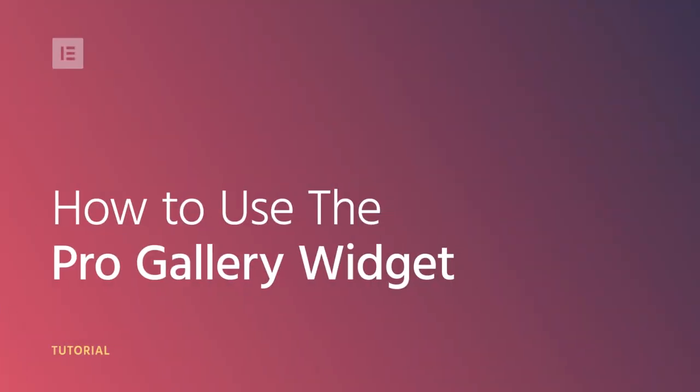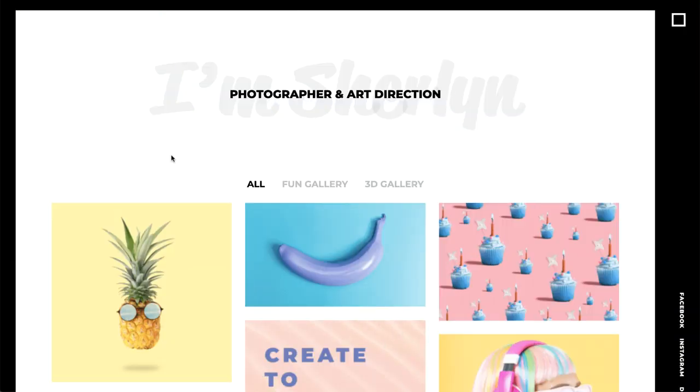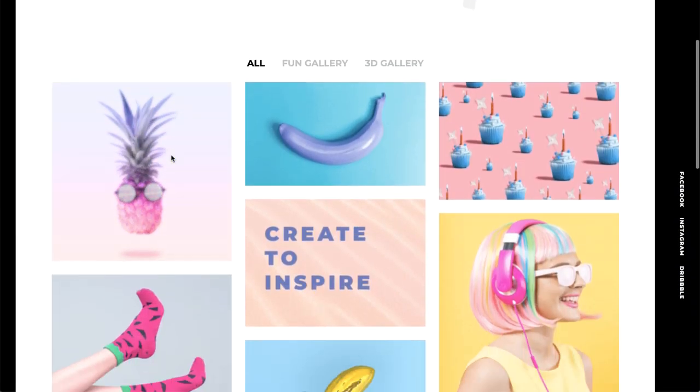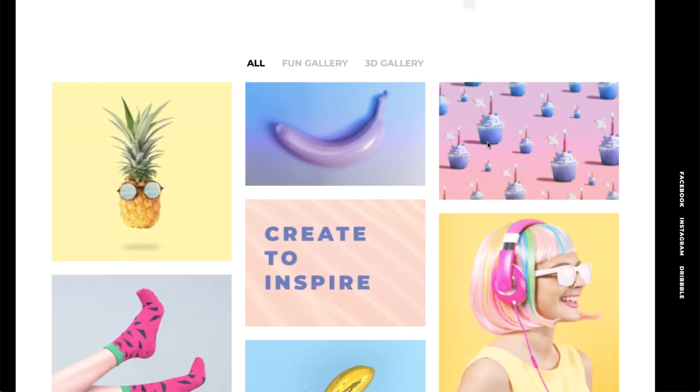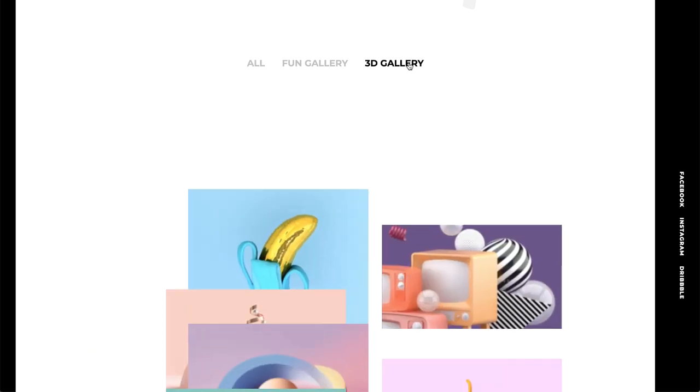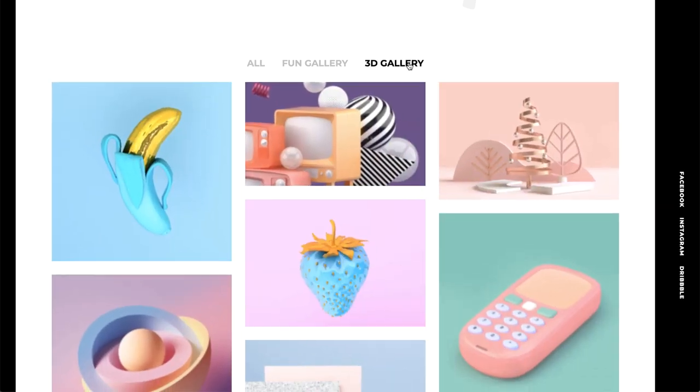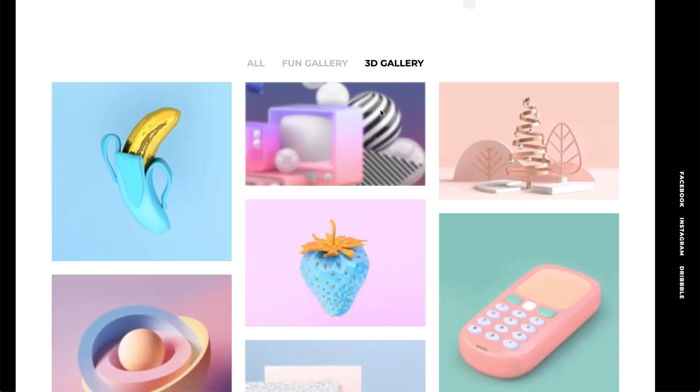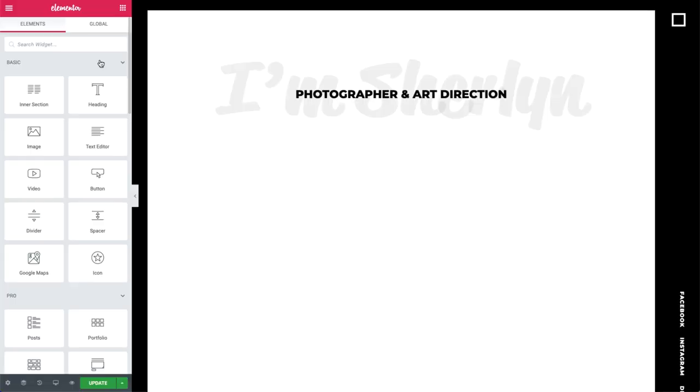Hi all, it's Zev from Elementor. Today I'll show you how to use the Pro Gallery Widget, which is our very own professional gallery solution that allows you to create advanced and stunning image galleries, like the one you see here. So let's dive in and check it out.